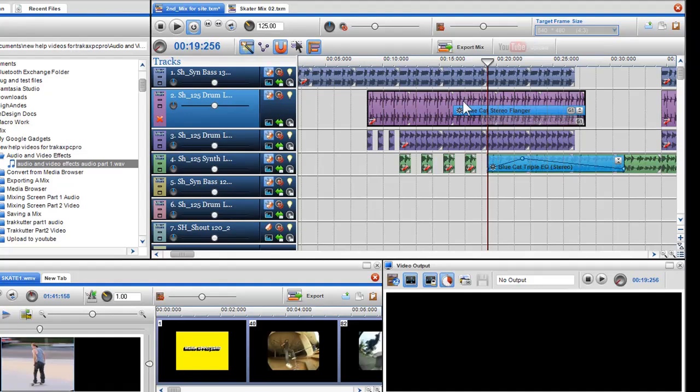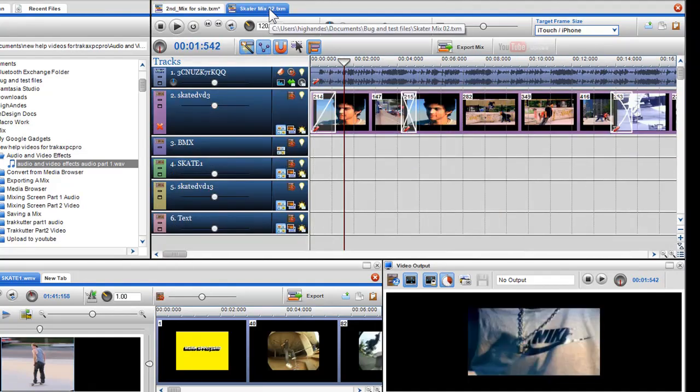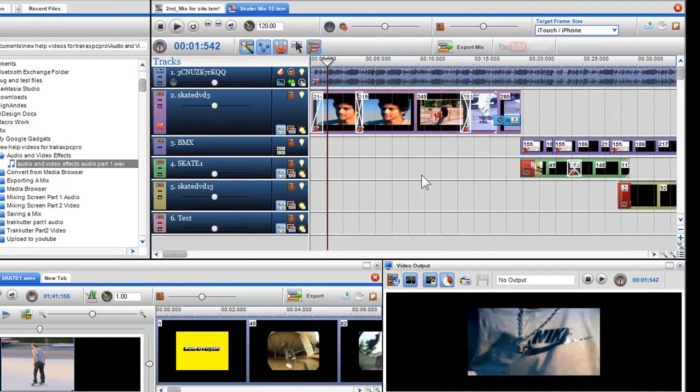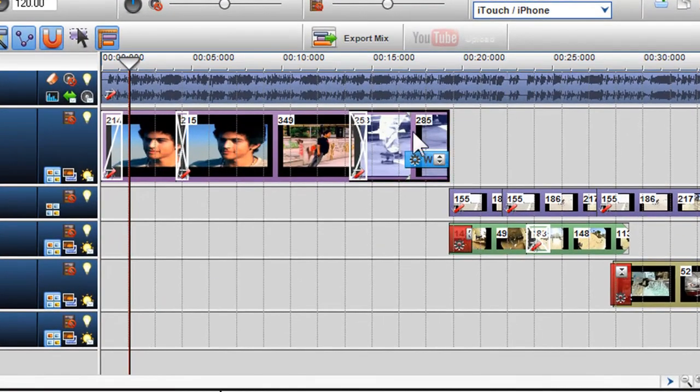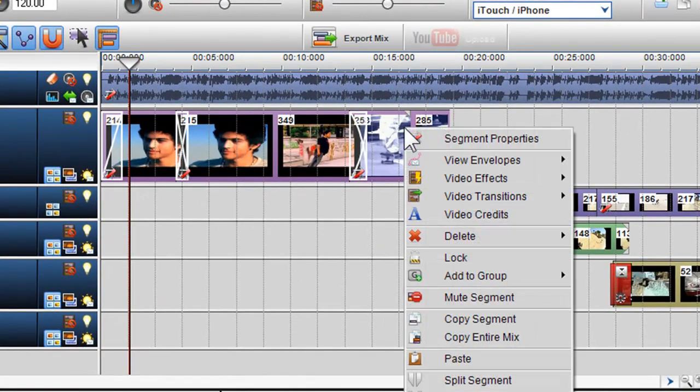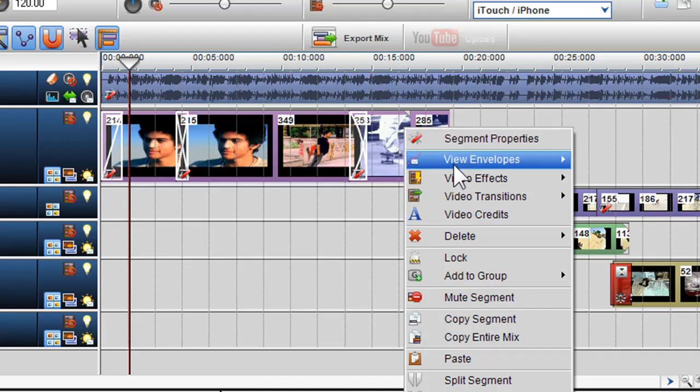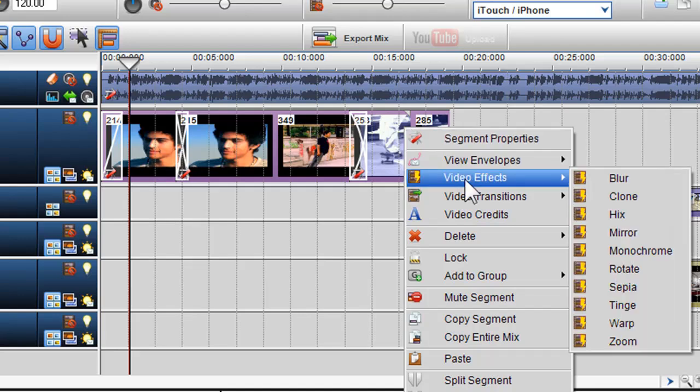So now I'll move on and insert a video effect. This works the same as audio effects. To insert video effect, right-click on the segment and select from the video effect menu. Here I'll add zoom.